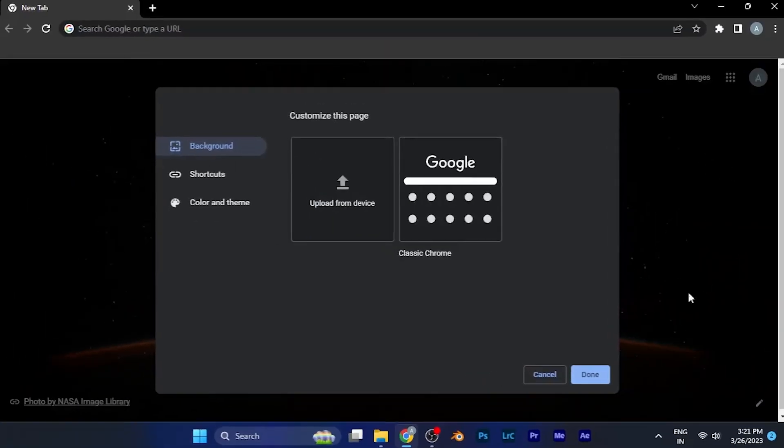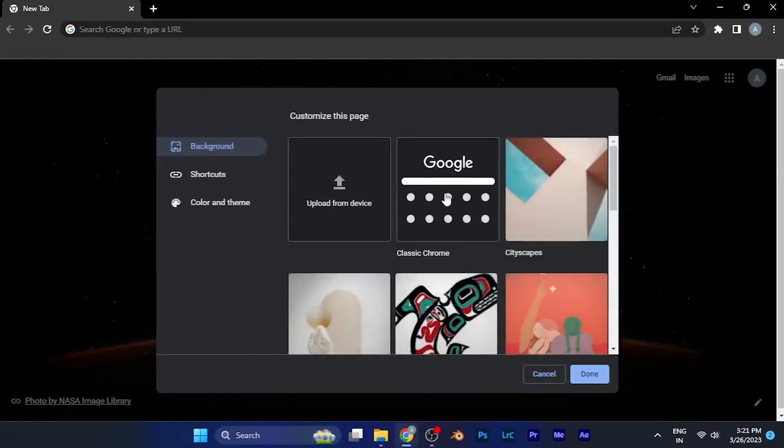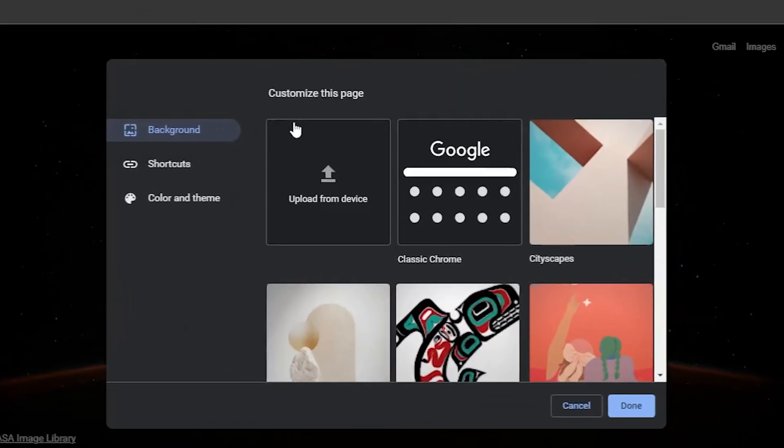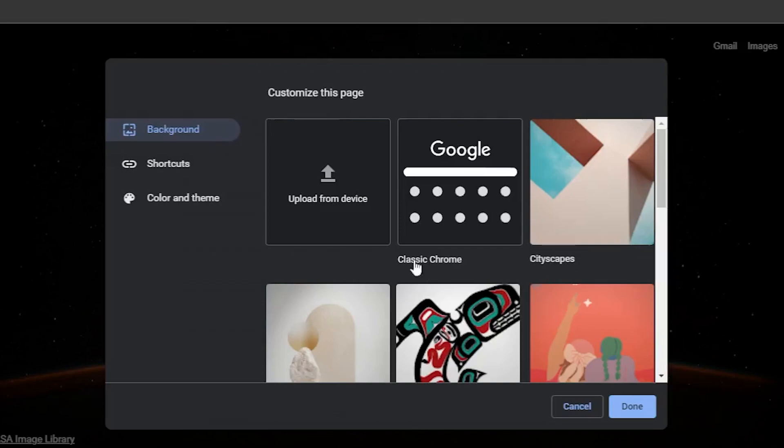Click on it and you'll see an option of background. You can customize that page from here.